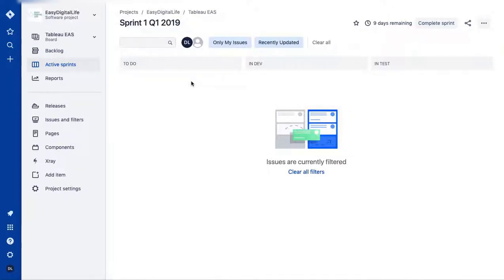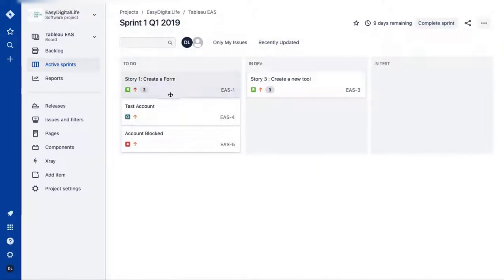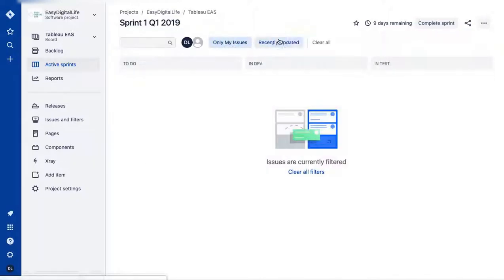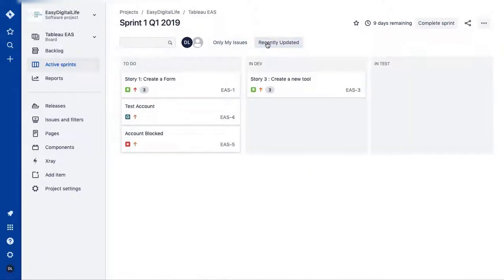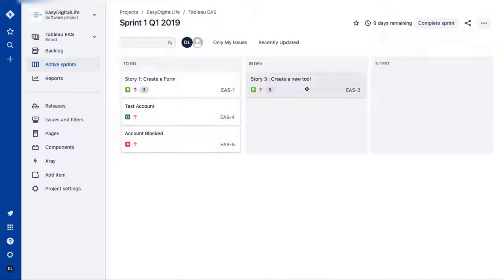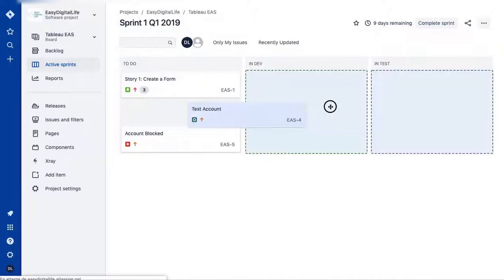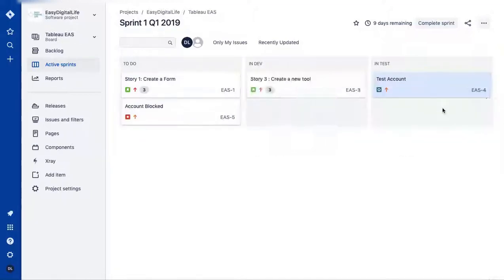Going back to Active Sprint, you can see all the board columns. I had some filters active which were hiding items — now that I've cleared them, we can see everything. For example, this user story is in 'To Do,' one is in 'Dev,' and nothing is in 'Test' yet. We can move one to 'Test' now.